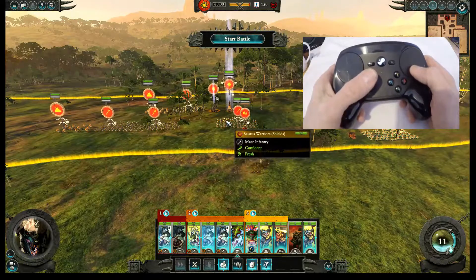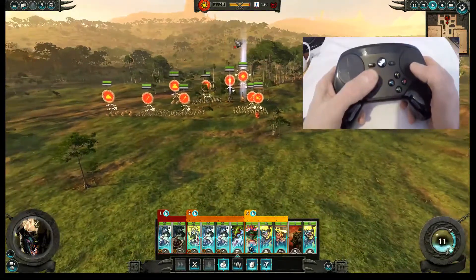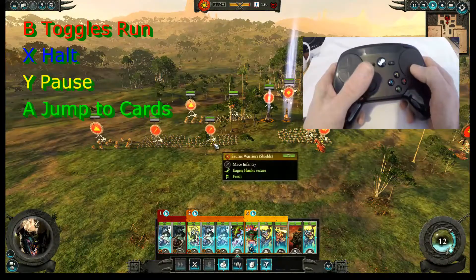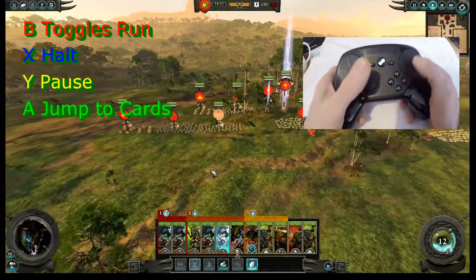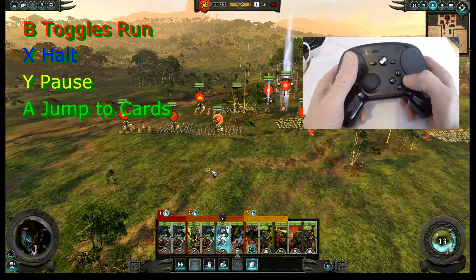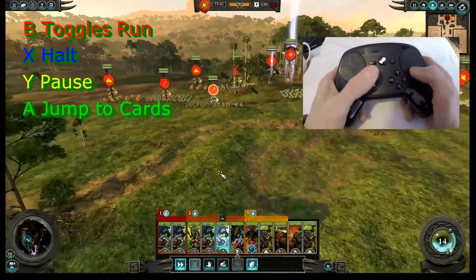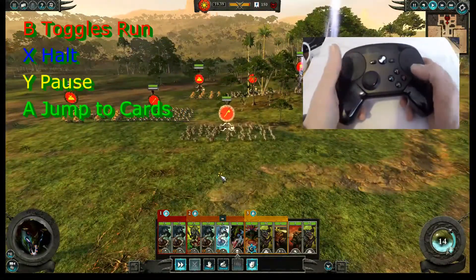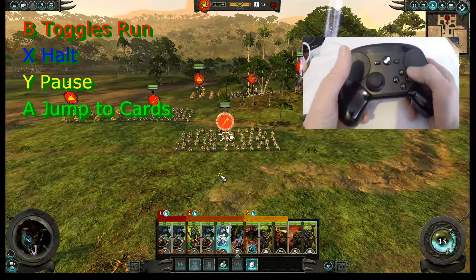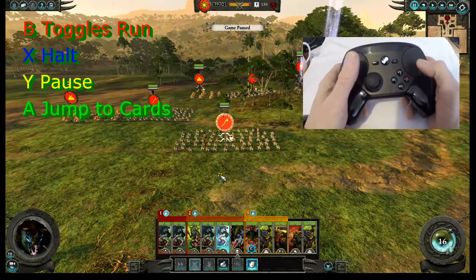To show the front buttons, let's start the battle. Select a unit and tell them to move. B toggles run — they're now running. Let's get a little closer to see that. Toggle it off and they're walking. X stops them. Y pauses the game, which I'm using quite a lot in battles at the moment.